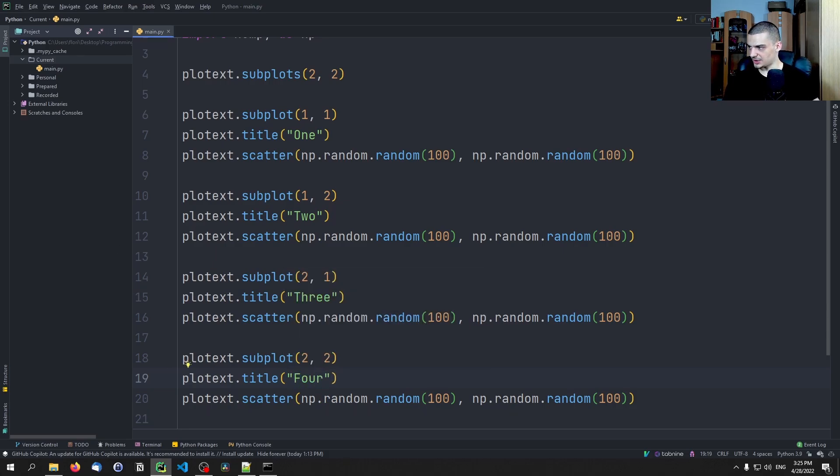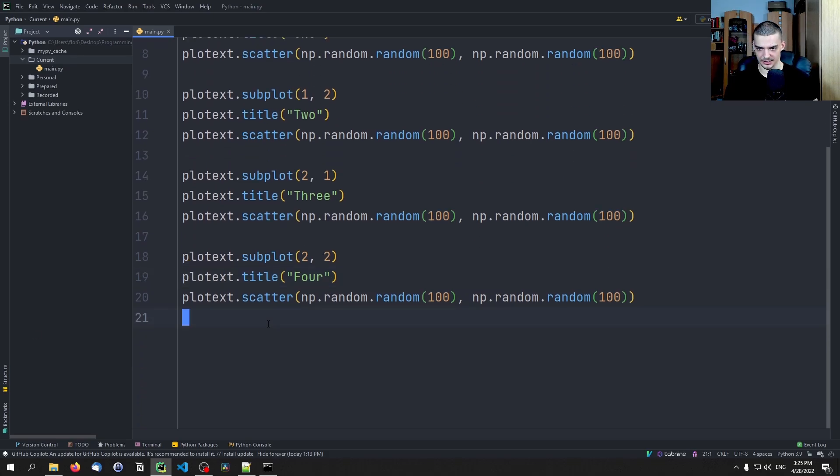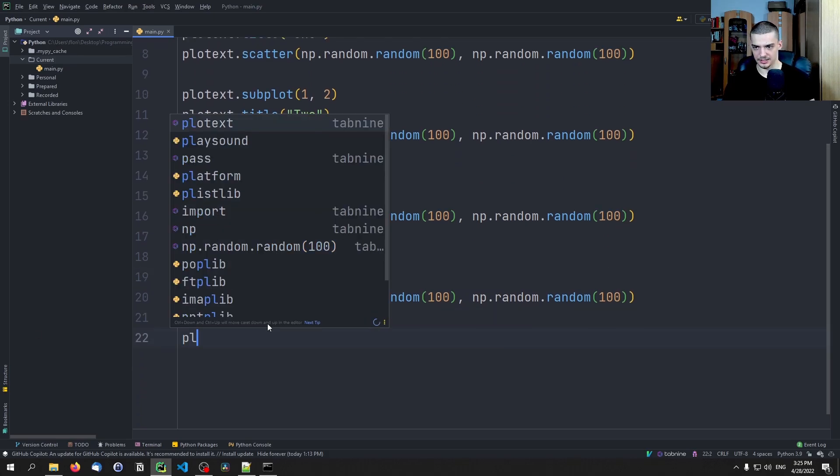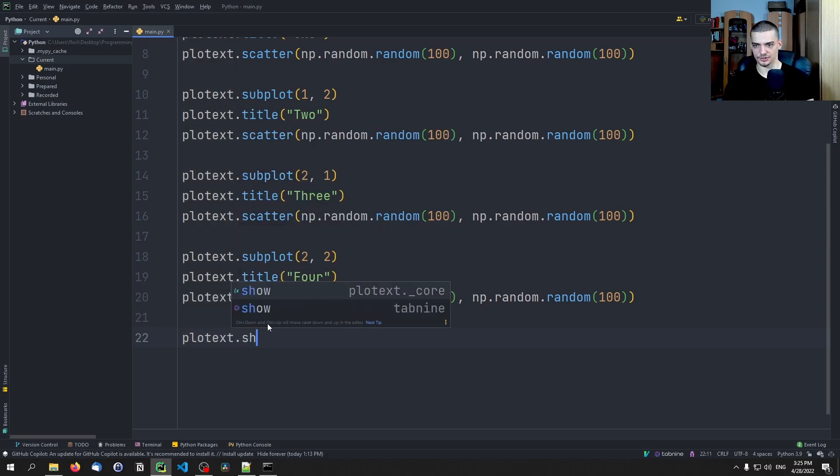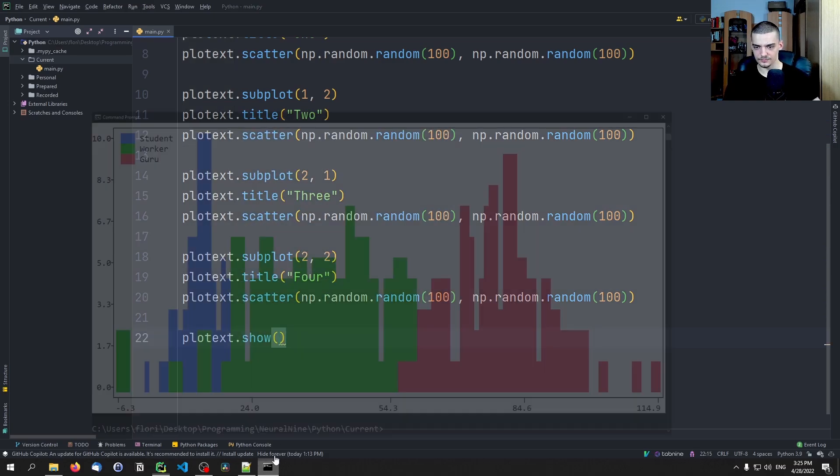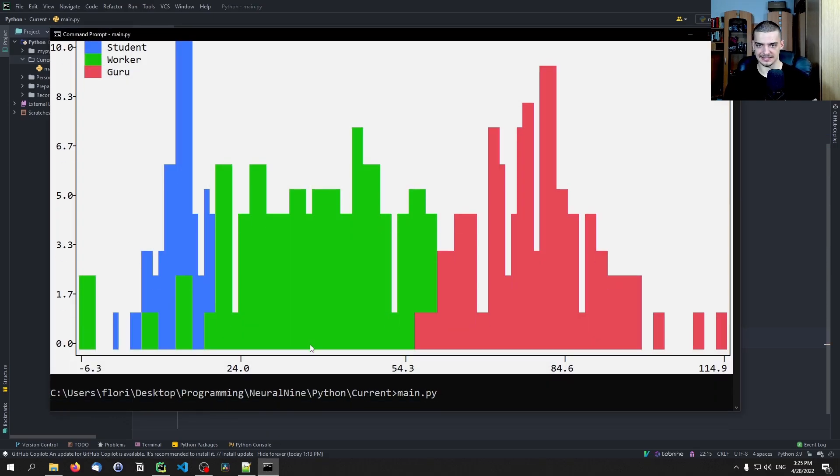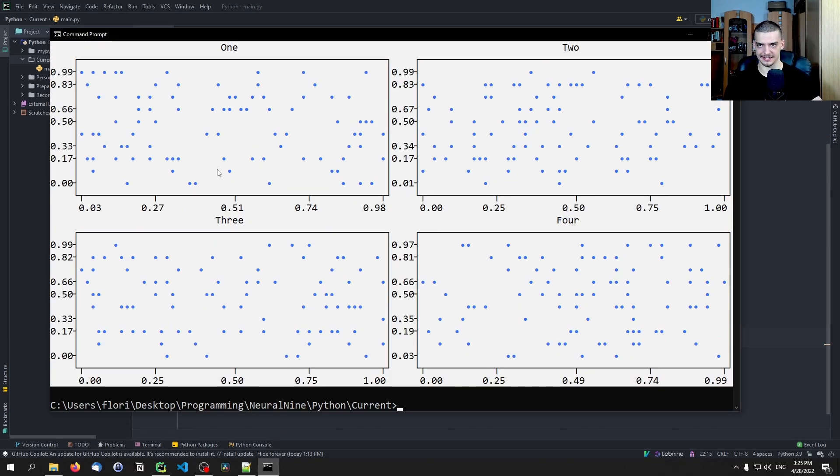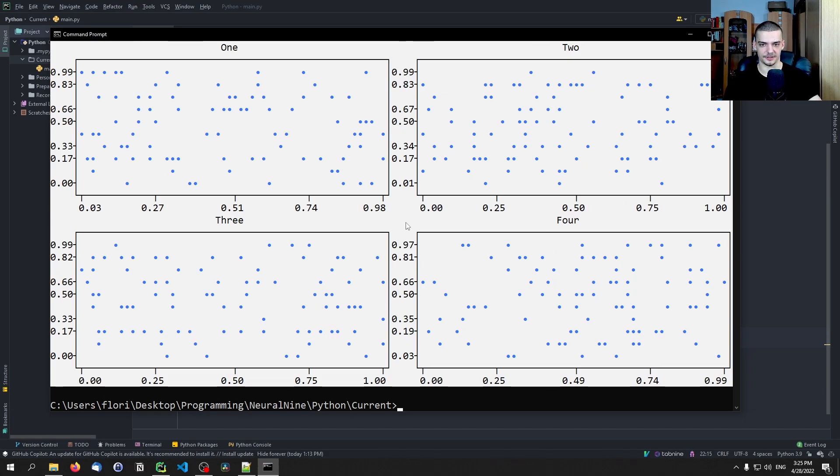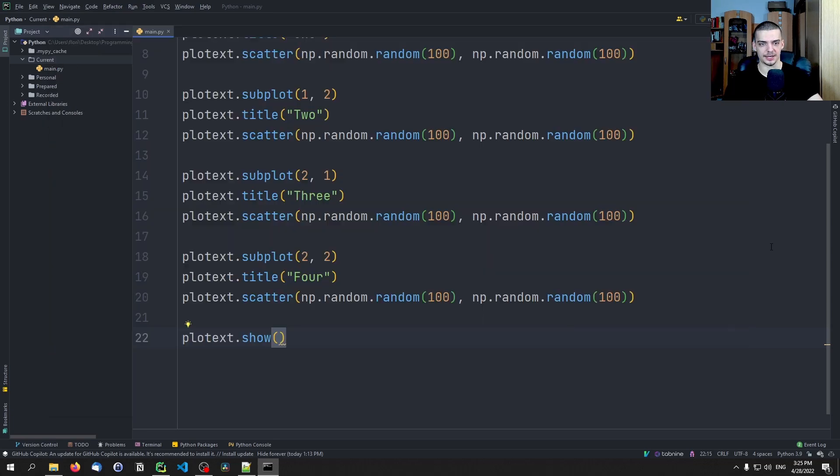And essentially we plot all these. And in the end we say just plotext.show. And this then looks like that. So in this case we have the same principle of just having random numbers, random values, scatter plotted.